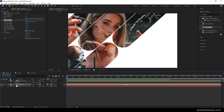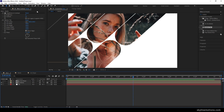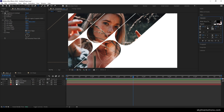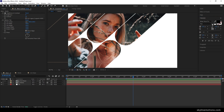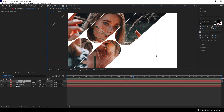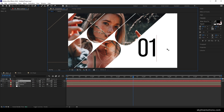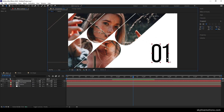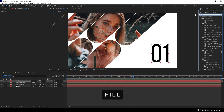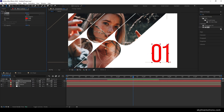Now create the animated text. Select the text tool, go to Character, and select your favorite font. I'm using Bebas Neue Pro, an Adobe font, set to Regular style with a size of around 500 pixels. Click and type a number — for the first slide I'll type '01'. Align the text to the right using Paragraph. Go to Effect and Presets, search for Fill, apply the Fill effect, and pick a color from the image.